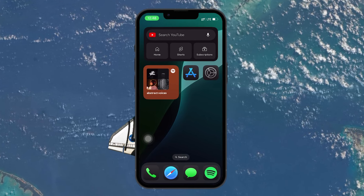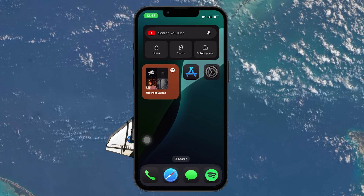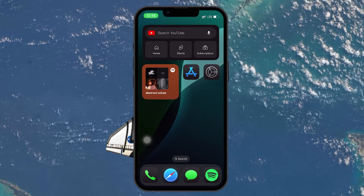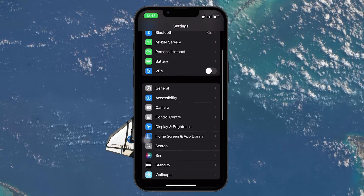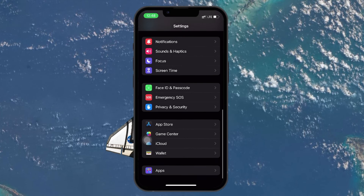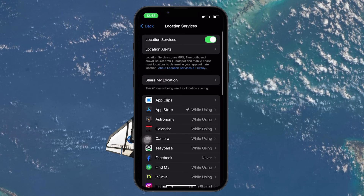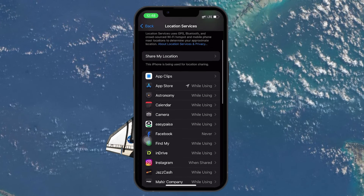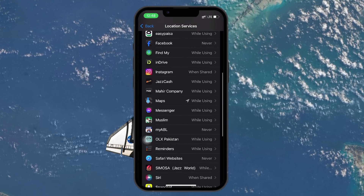The first step is to turn off location services. Many apps track your location in the background even when you don't use them. To reduce battery drain, head to your settings and tap on Privacy and Security, then Location Services. You can either toggle off location services completely or select specific apps and choose Never or Ask Next Time to limit usage.